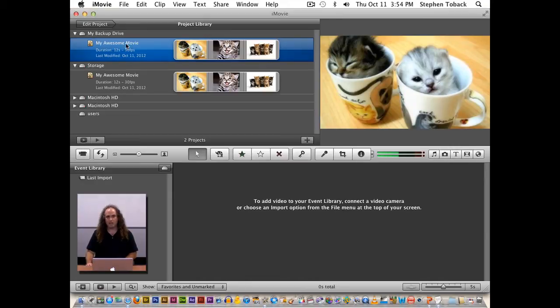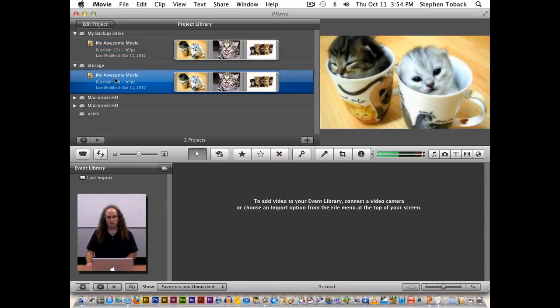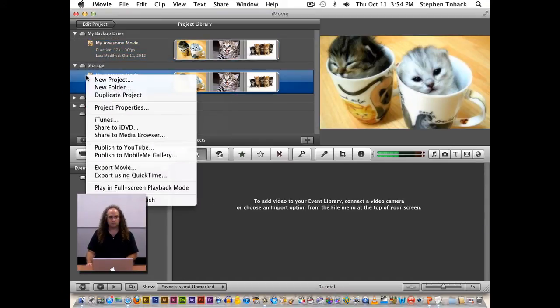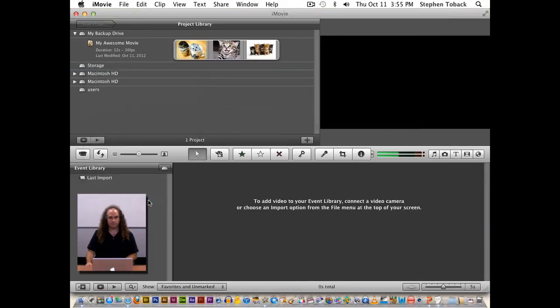So I've copied over and now I have my backup drive here. And just to kind of show you, we will go ahead and delete this, move project to trash, and I'll quit out of iMovie.